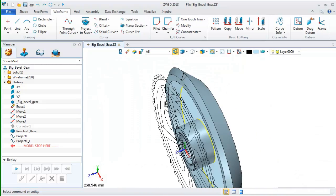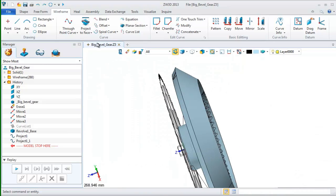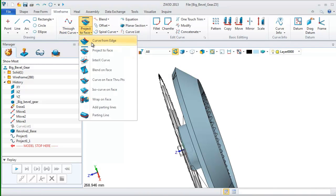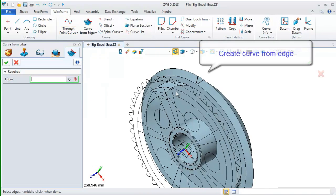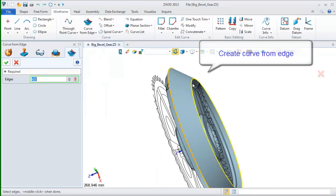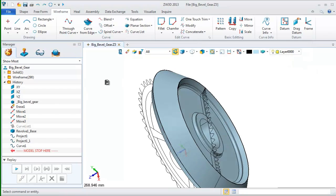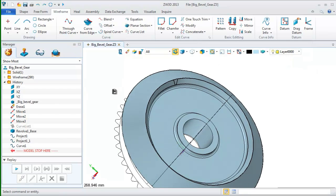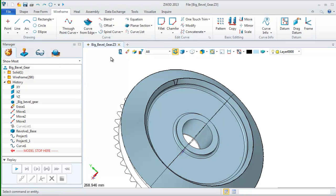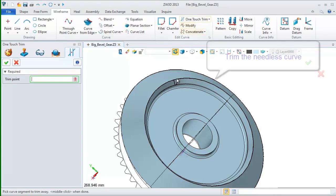After that, we still need another curve to enclose it. So, I will use the curve from the edge to get another curve. After we got the two curves, we still need to trim the unnecessary part. So, pick the trim command to trim it.